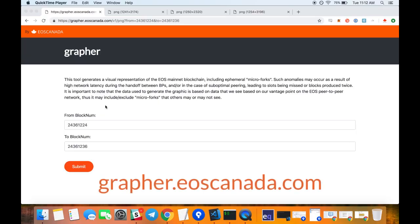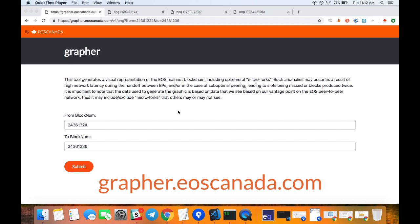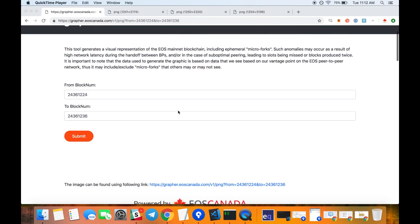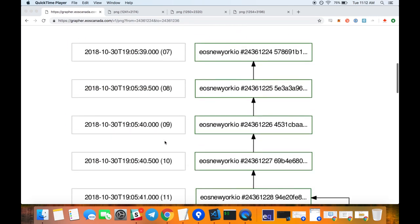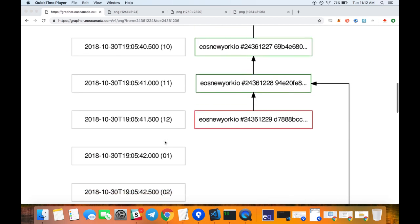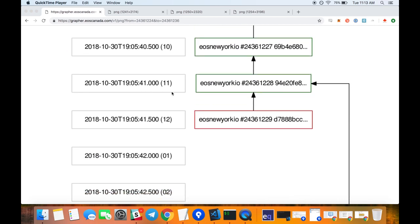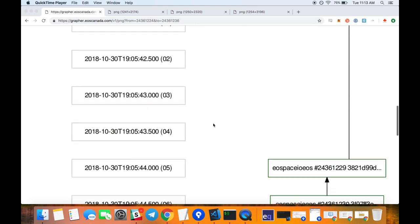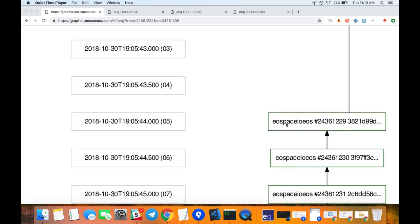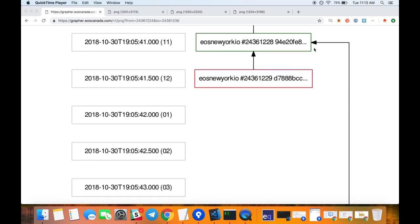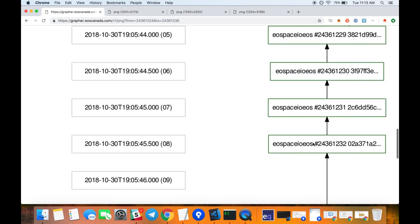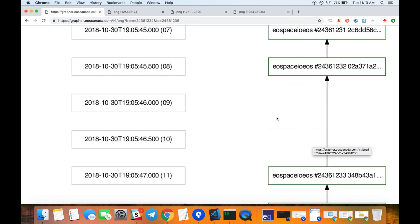We also released a tool to explore those micro forks. Take a look at grapher.eoscanada.com. You can punch in the number of blocks, hit submit, and it's going to generate a nice graph of what really happened. Over here we're seeing blocks produced in the schedule for EOS New York, and then someone has been eating those blocks, coming in very late.